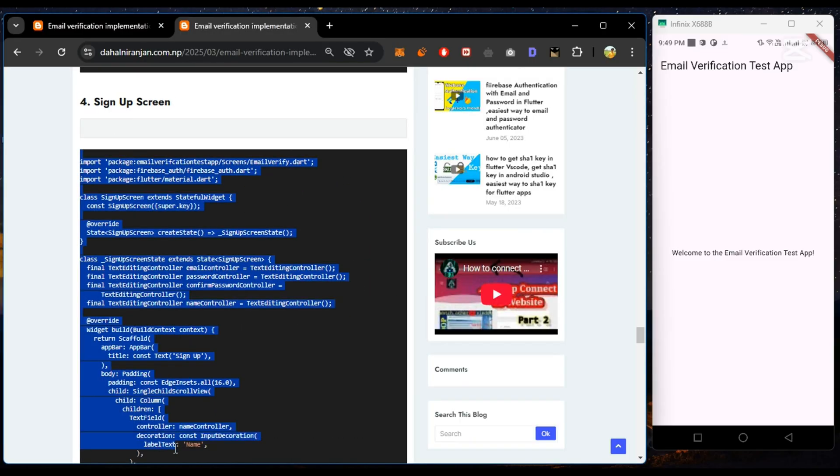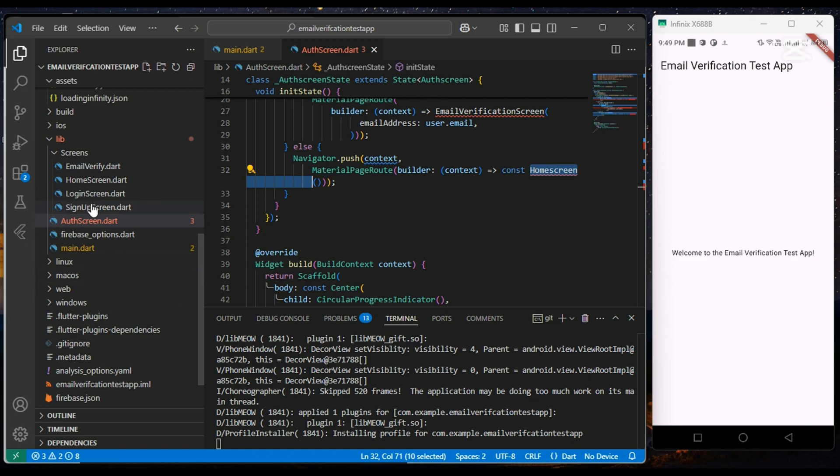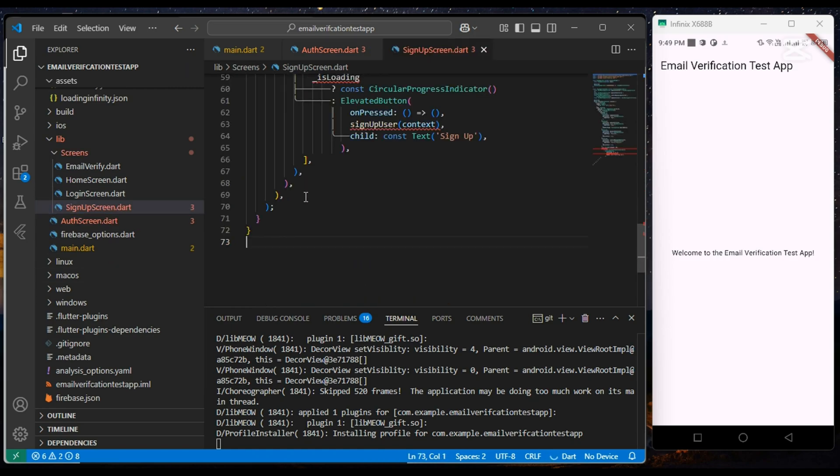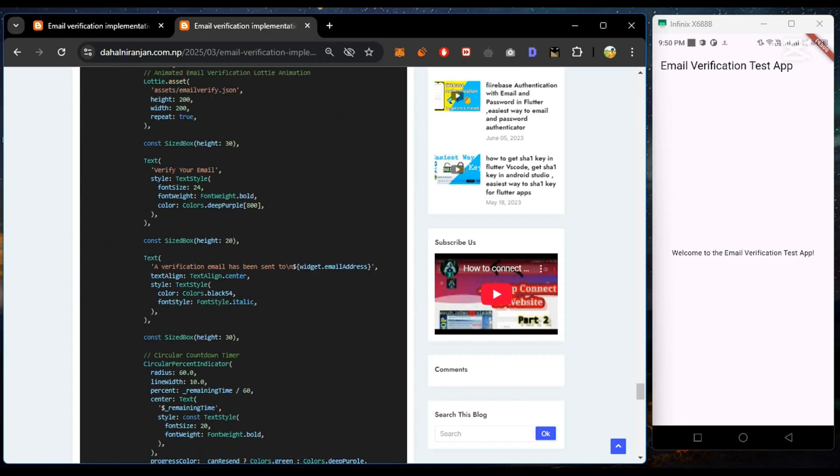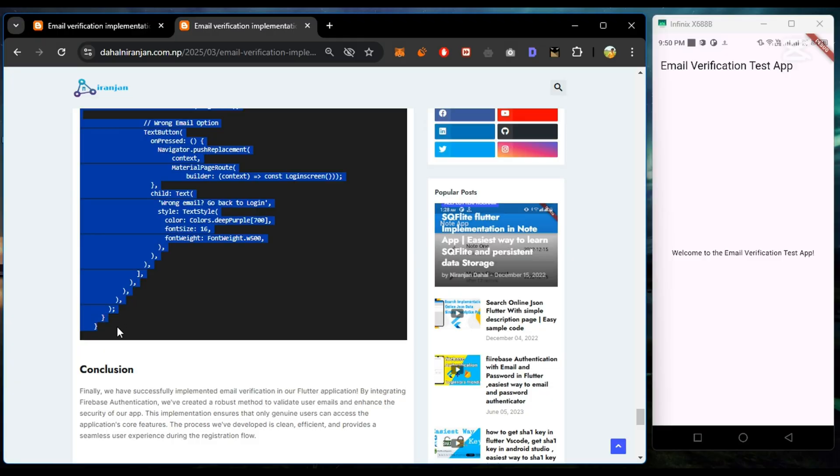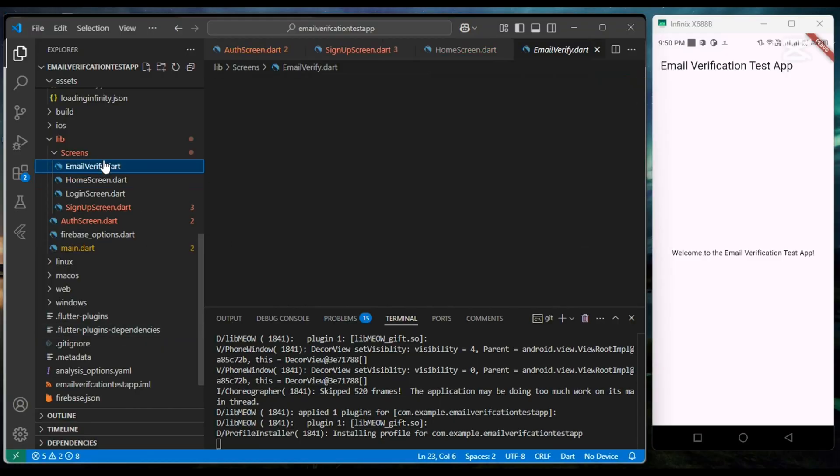Now we copy UI for signup, home, email verification, and login screen.